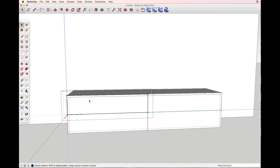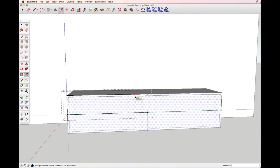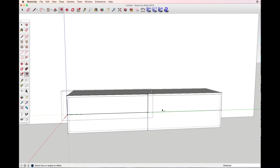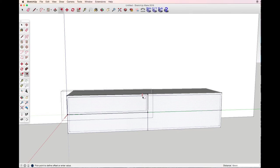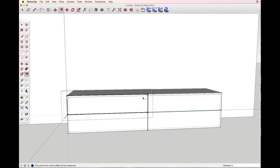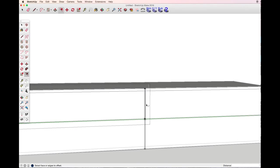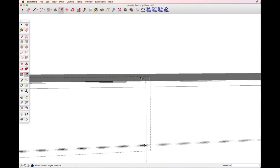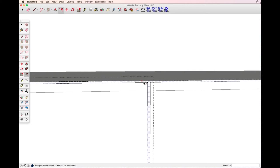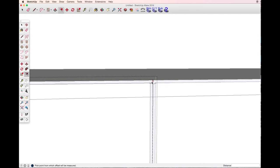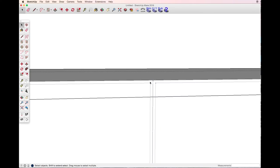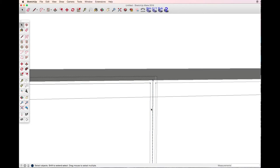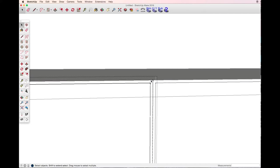Select any of the components. With the offset tool I want to make small gaps between the drawers, let's say three millimeters wide.